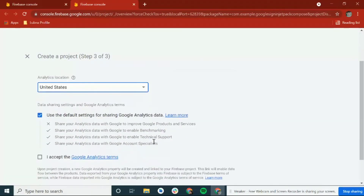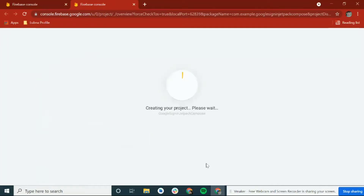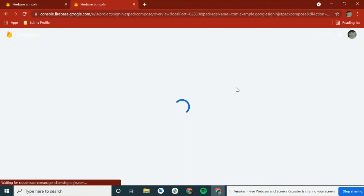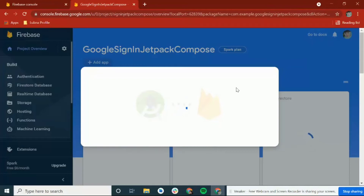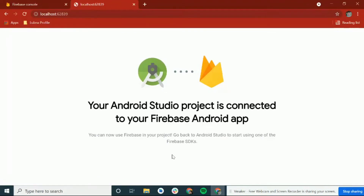You need to accept the terms and conditions — you can review those if you want. Wait until the project is created. Our project is ready. We need to connect Android Studio to Firebase. Our project is now connected to the Firebase Android application and we can use Firebase in our project.